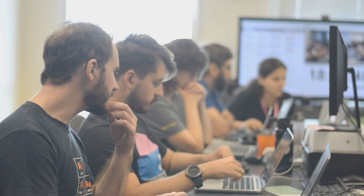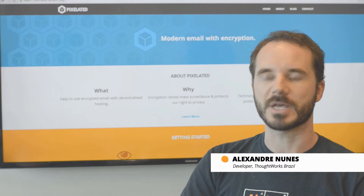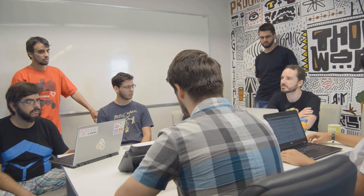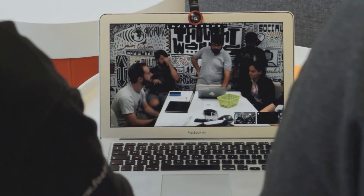Pixelated is modern email with privacy. The idea is that you have a modern email experience as you are used to from Google, from Yahoo, from Hotmail — the same level of convenience, the same level of user experience, but secure. With the revelations from Snowden about mass surveillance around the world, Pixelated is a way to fight that.